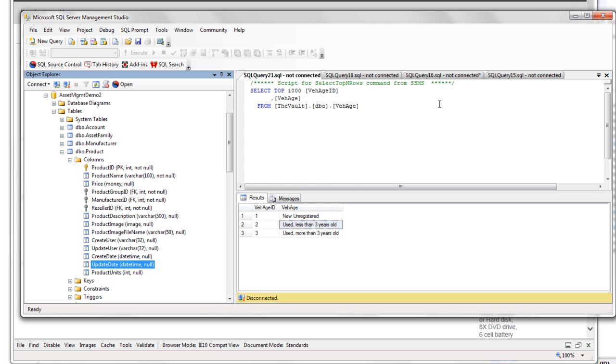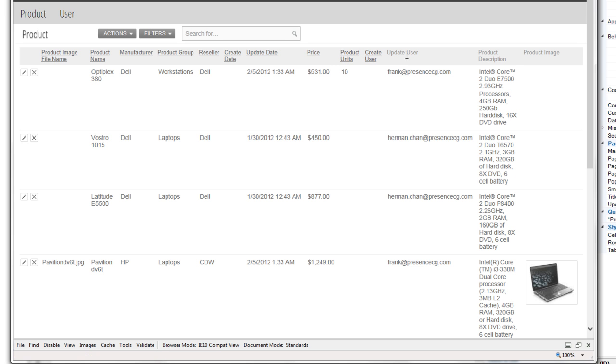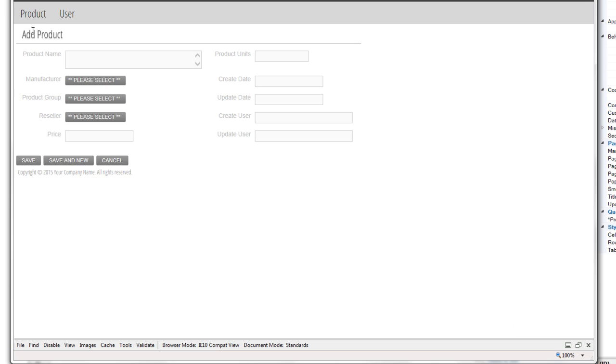So going back to the application, I have this show product page. And as you can see, it has listed out the create user column, update user column, so on and so forth. Create date and update dates are here. So we'll go to the add product page. This application is just generated by Iron Speed Designer. So I haven't touched this page yet. No customization whatsoever.